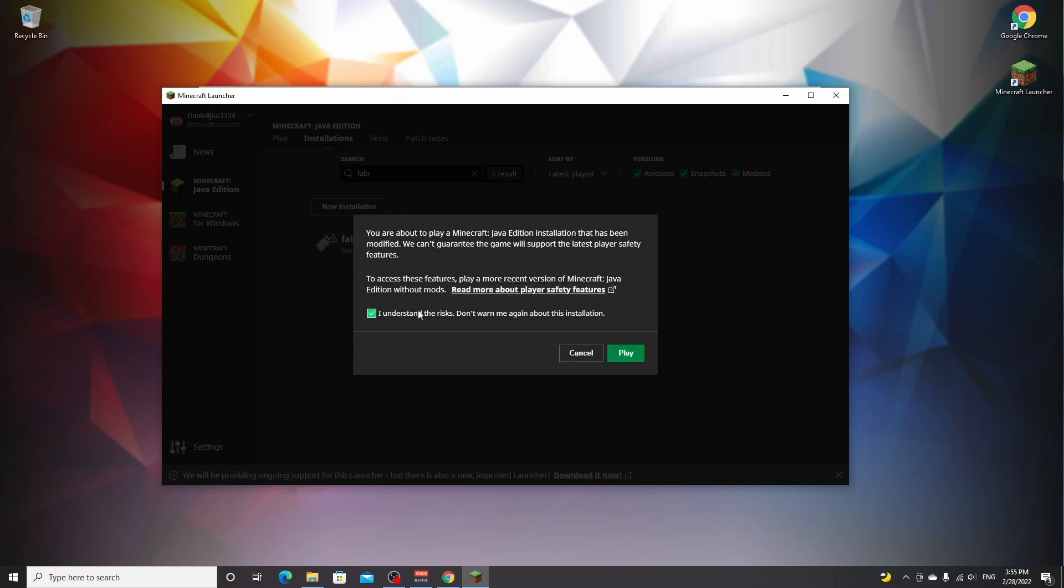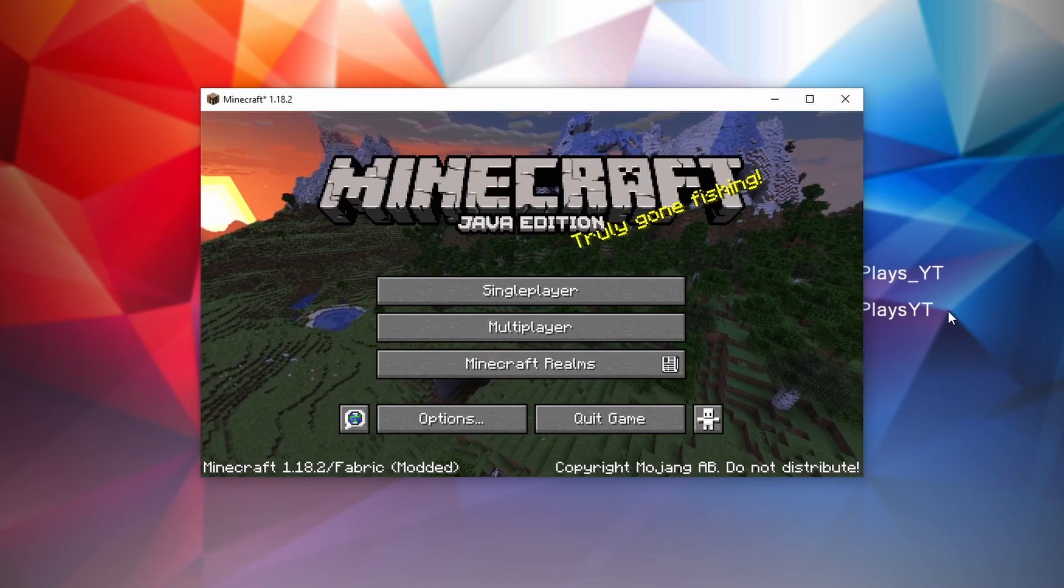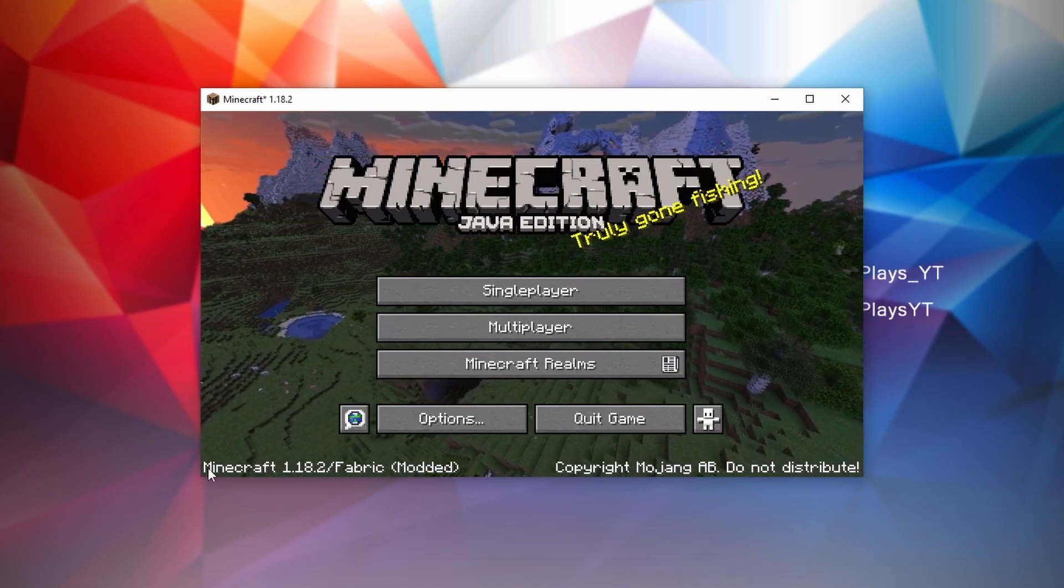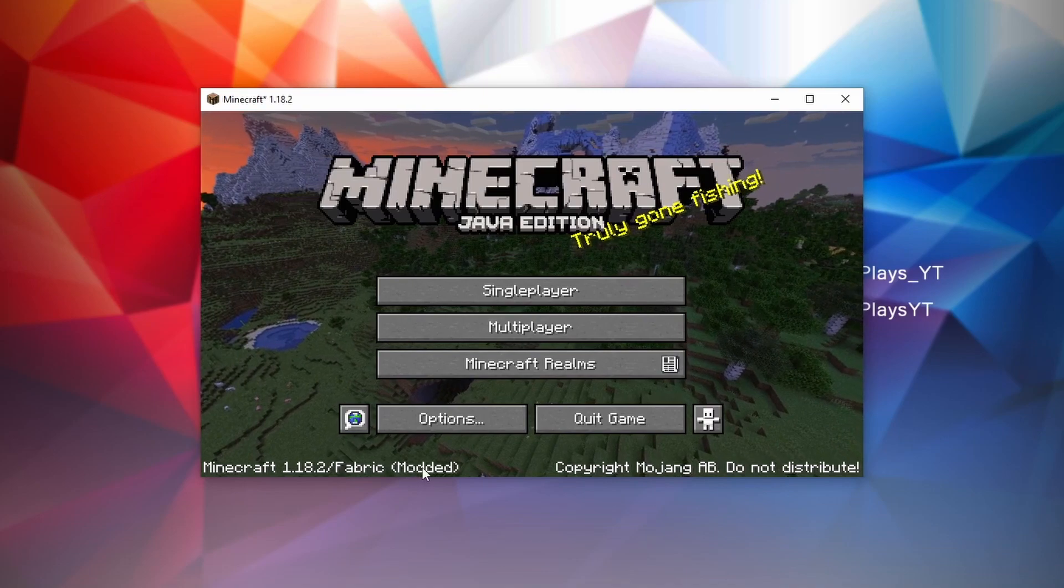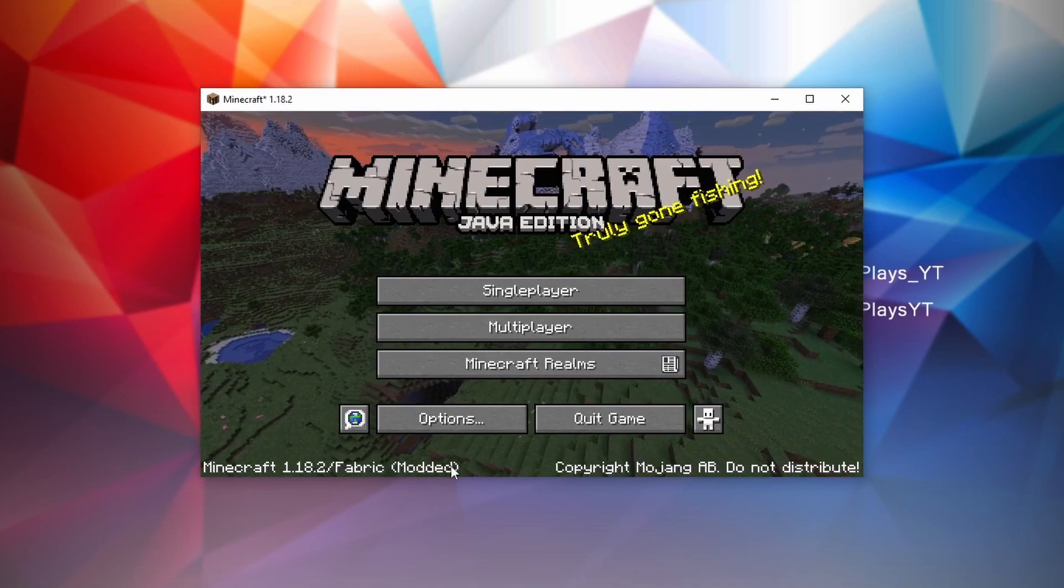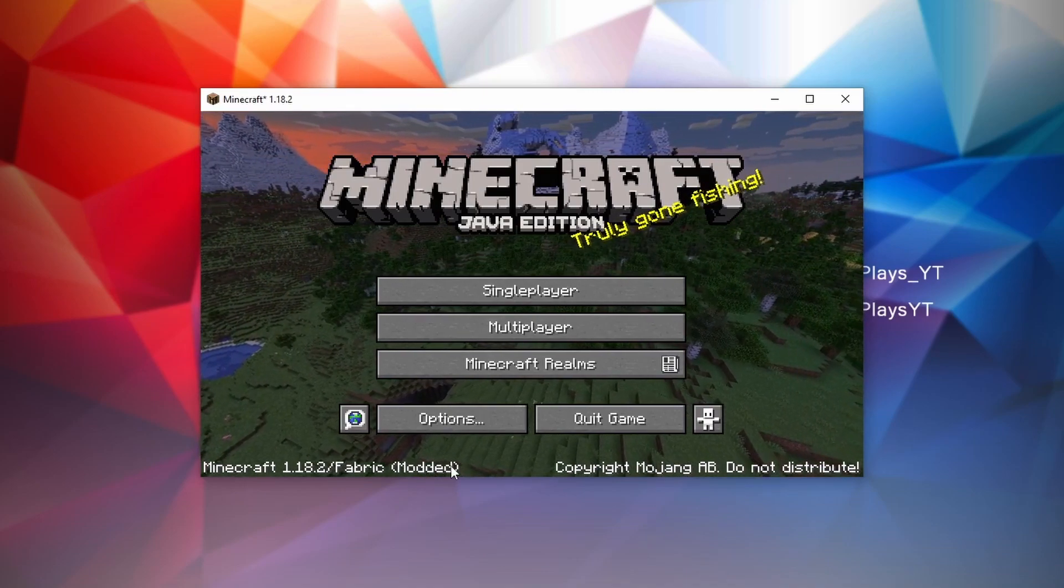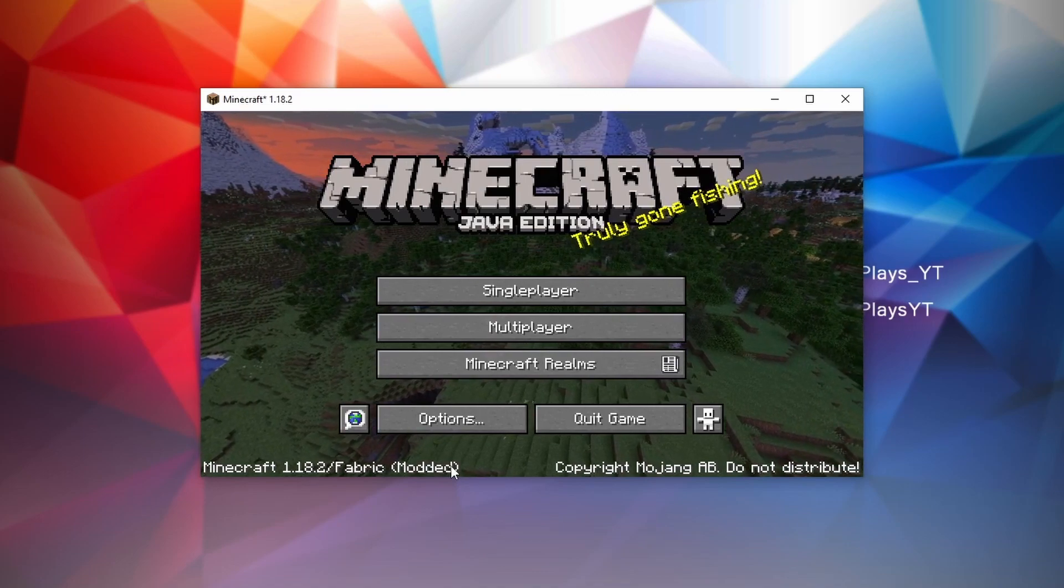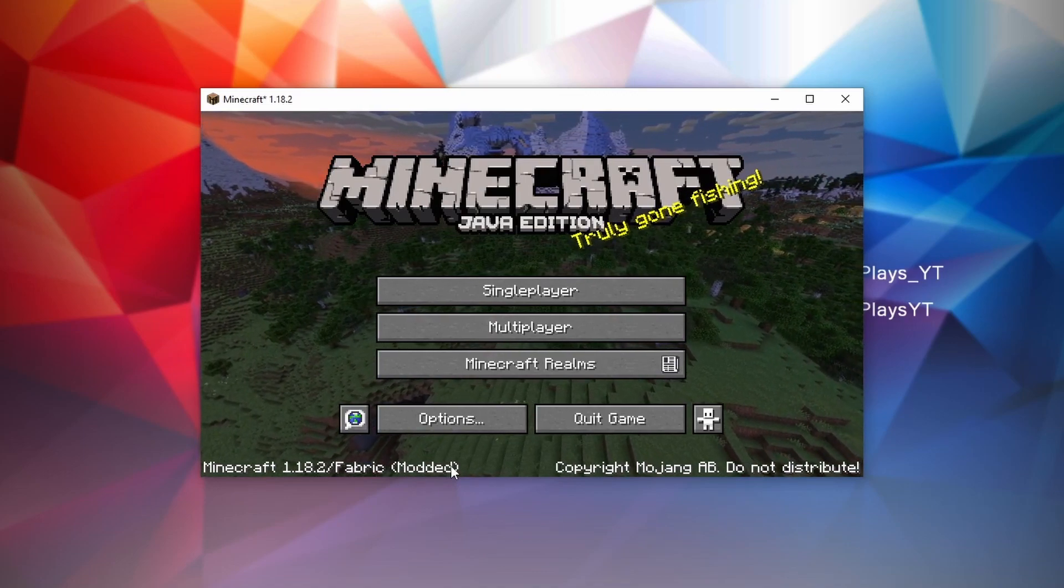So here we are in Minecraft 1.18.2. And as you can see, it says Minecraft 1.18.2 slash Fabric modded, which means that we have now successfully installed mods. So you can repeat this process for any mod that you want to have in Minecraft with Fabric.